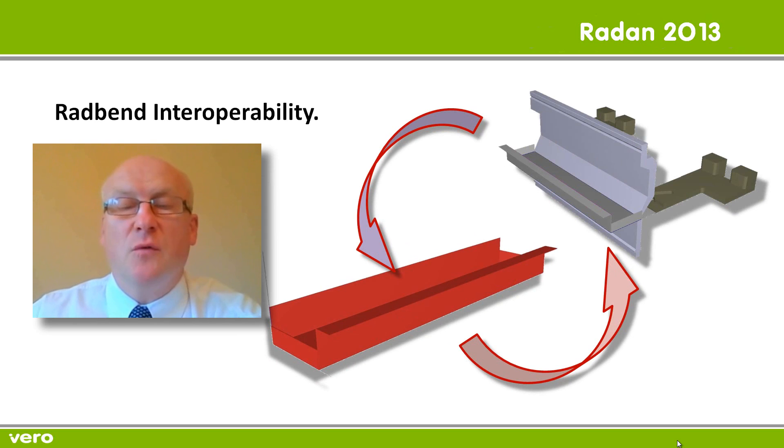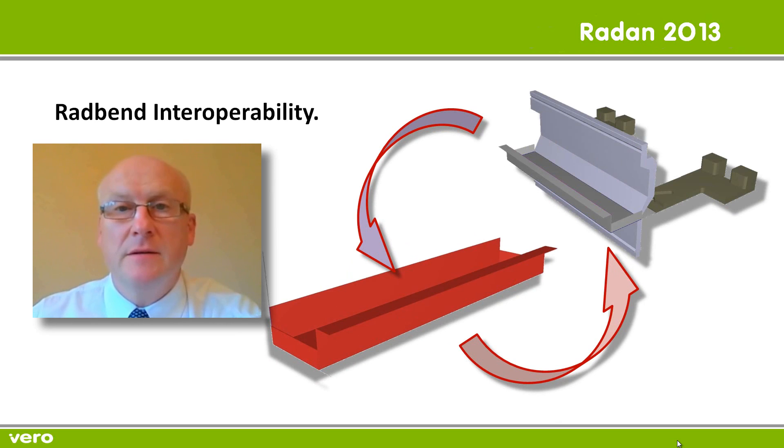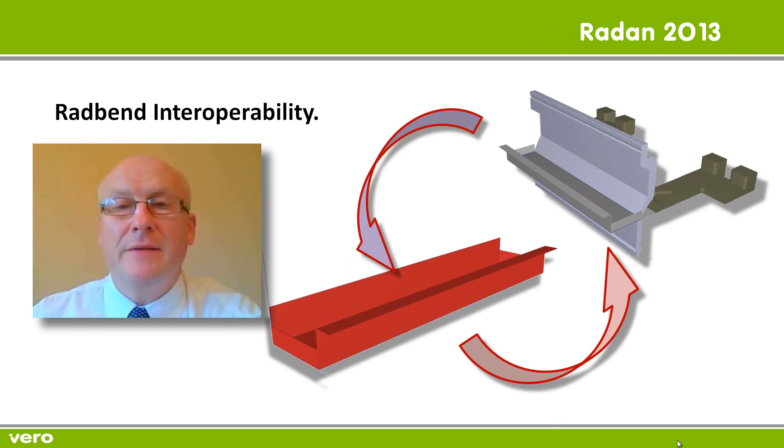With this release of software, we see further enhancements to the interoperability between Radan3D and Radbend. Basically, we've built in some associativity between the part and the tooling.